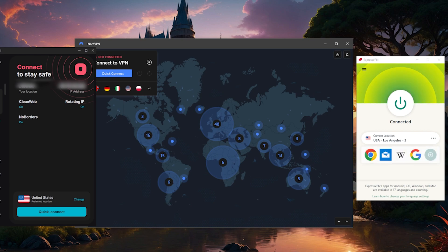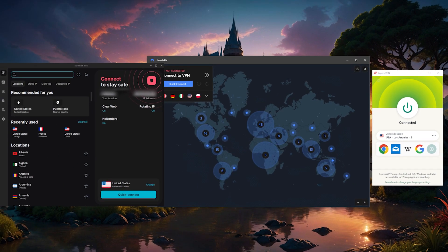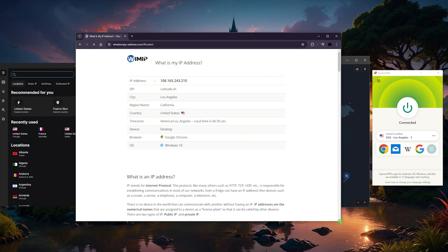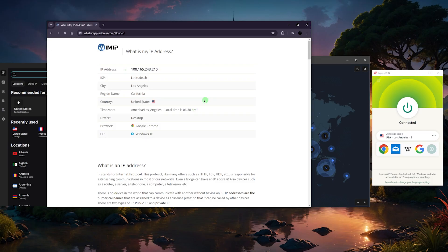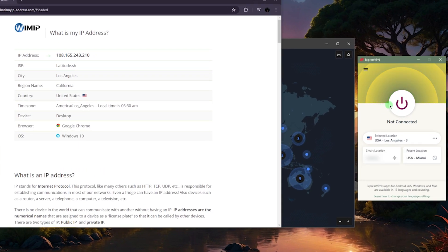So let me just demonstrate. If I connected to the LA server here and I went to whatismyipaddress.com, what should show is my location being in California, LA specifically. Okay, so that's great.